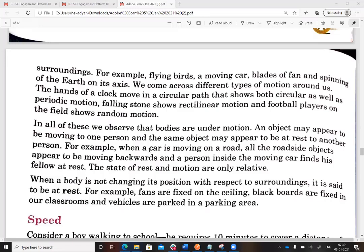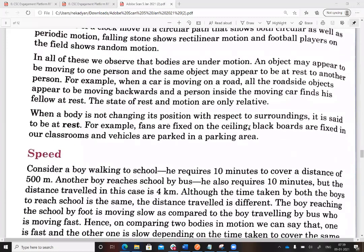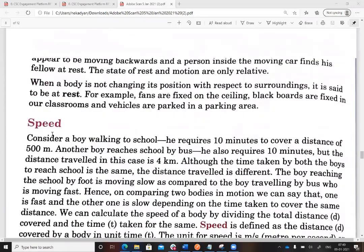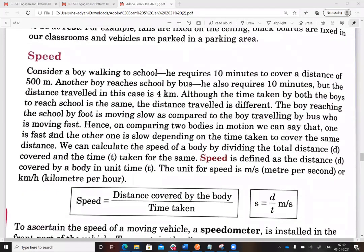The state of rest and motion are relative. Even though I'm sitting in a car, I'm moving relative to someone standing outside, but the person sitting with me in the car appears to be at rest. When an object is not changing its position with respect to its surroundings, it is said to be at rest. For example, fans fixed on the ceiling, blackboards fixed in the classroom, and vehicles parked in the parking area are all at rest.